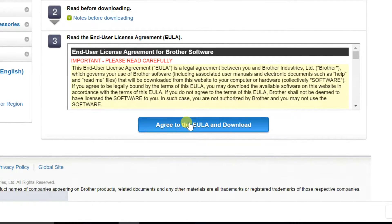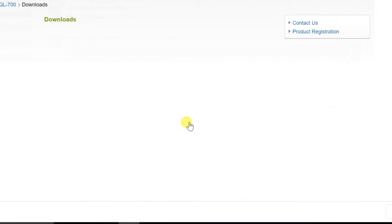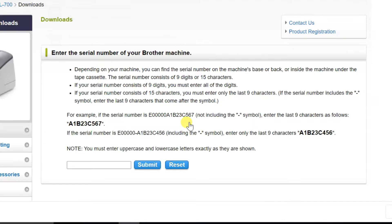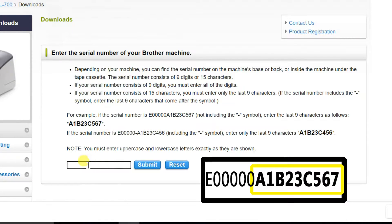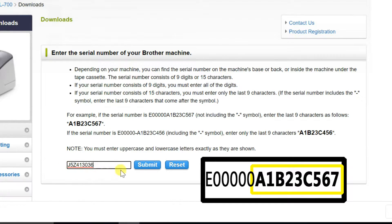In this section, you need to enter the serial number of your machine. You need to type the last nine digit character of your device serial number, then submit.